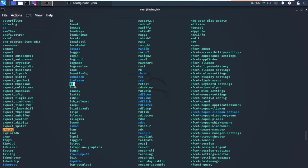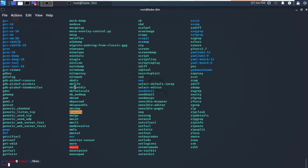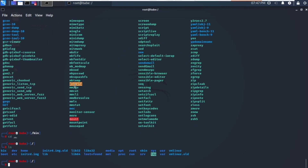Let's go back to the root directory. To go back to the root directory, type cd. This will take you back to the root directory. The next folder we need to see is the /dev directory, so type cd /dev.